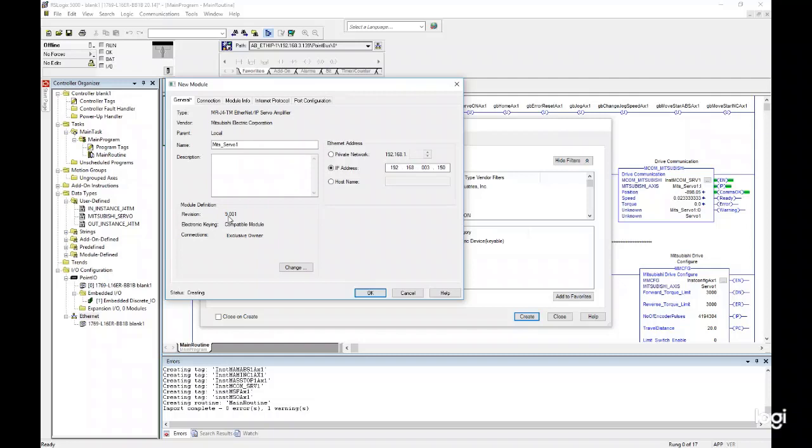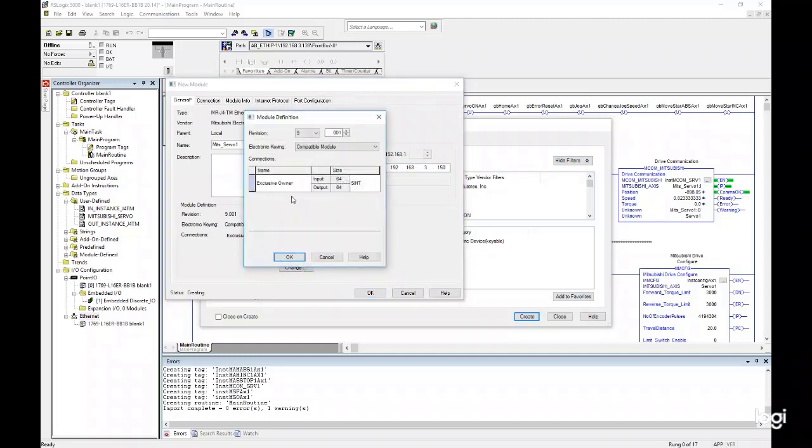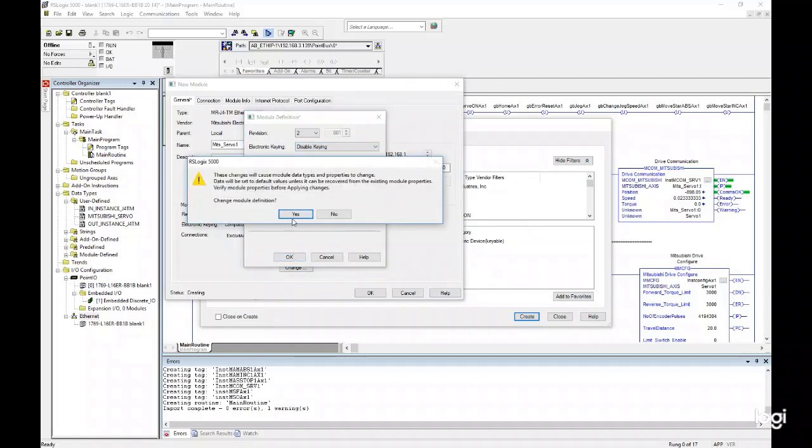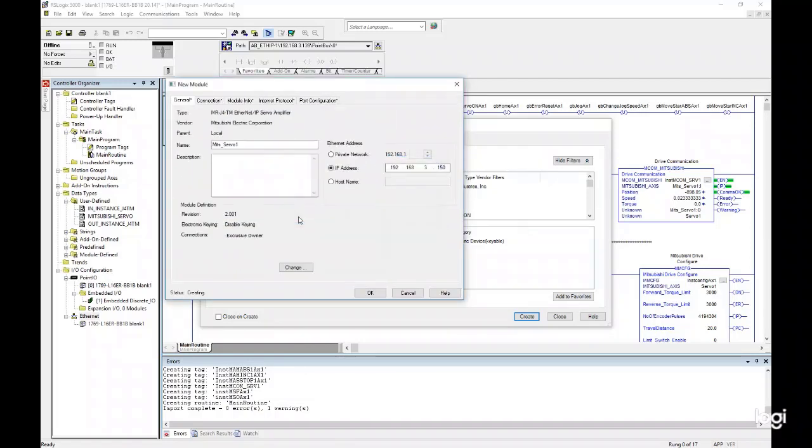Check to make sure that the revision of your amplifier in the Module Definition menu matches the revision shown in the IP config software. In this case, the menu shows 1, but the actual revision is 2. Click the Change button and change the revision to match. Or alternatively, you can disable keying in the electronic keying drop-down to bypass the revision. Click OK, Yes, OK, and Close.